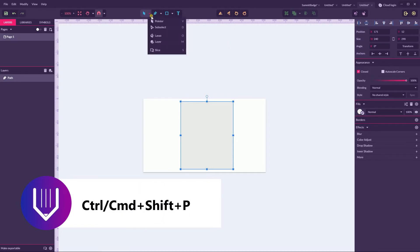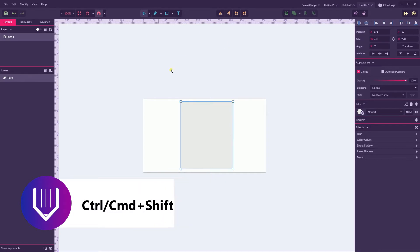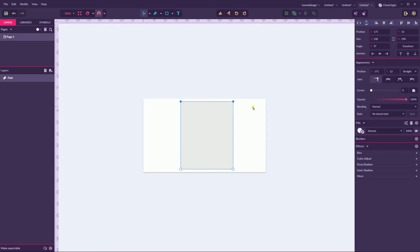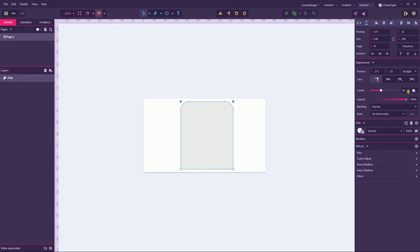Grab the subselect tool and draw a marquee around the two top anchor points of your rectangle to select them. Then navigate to the corner and set a corner radius to 36 right here on the appearance panel. Then select the bottom tool and set a corner radius to around...